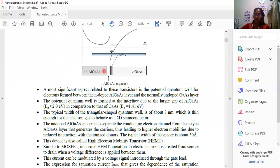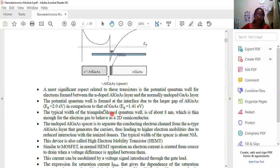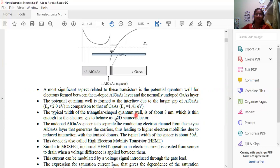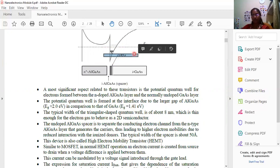The aluminum gallium arsenide region has a larger bandgap of about 2.0 eV, compared to gallium arsenide which is only about 1.41 eV. This forms a triangular-shaped quantum well of about 8 nanometer thickness, which is thin enough for the electron gas to behave as a two-dimensional semiconductor. This width of 8 nanometers gives electrons a two-dimensional movement.